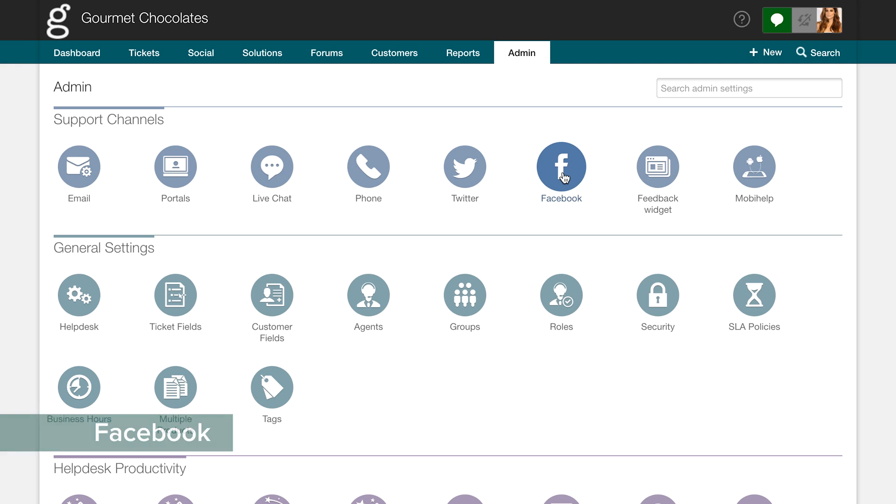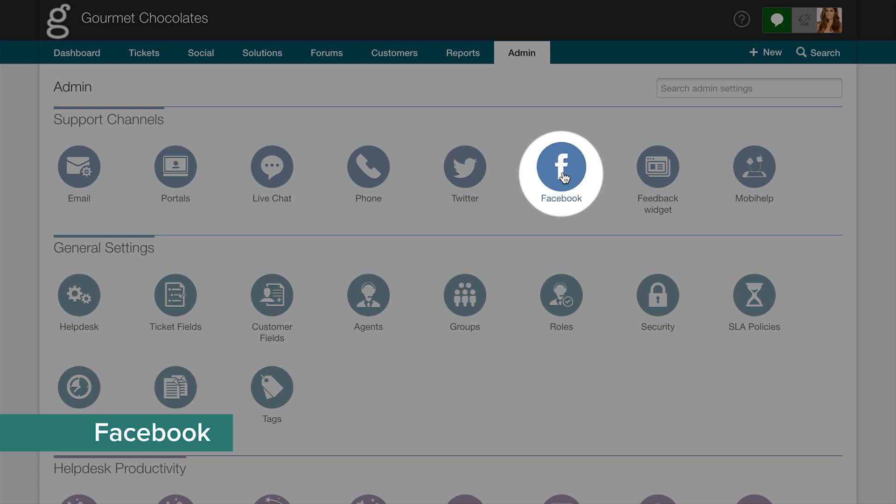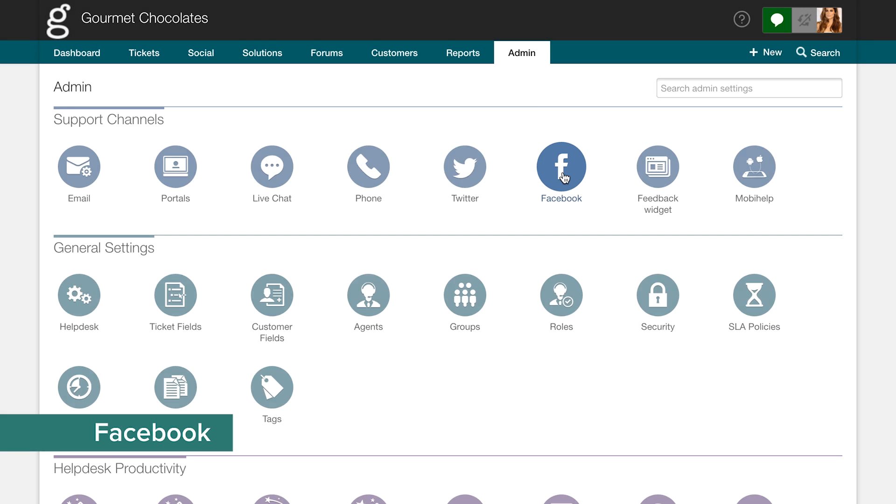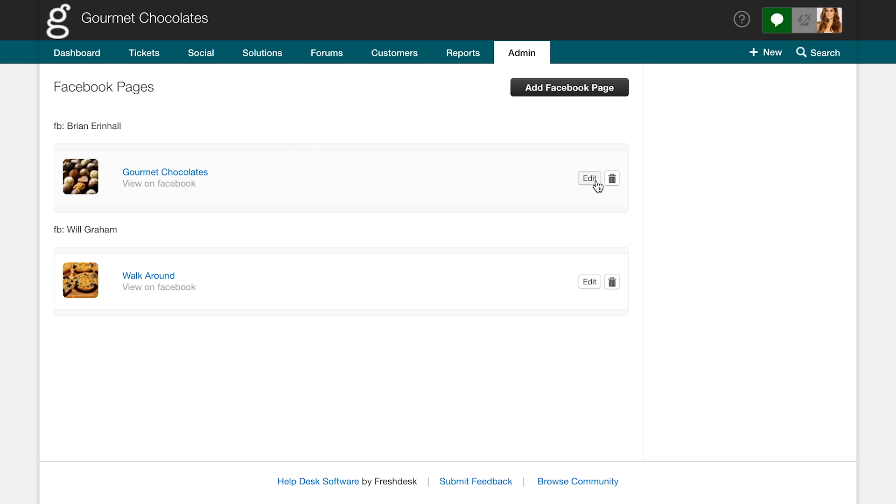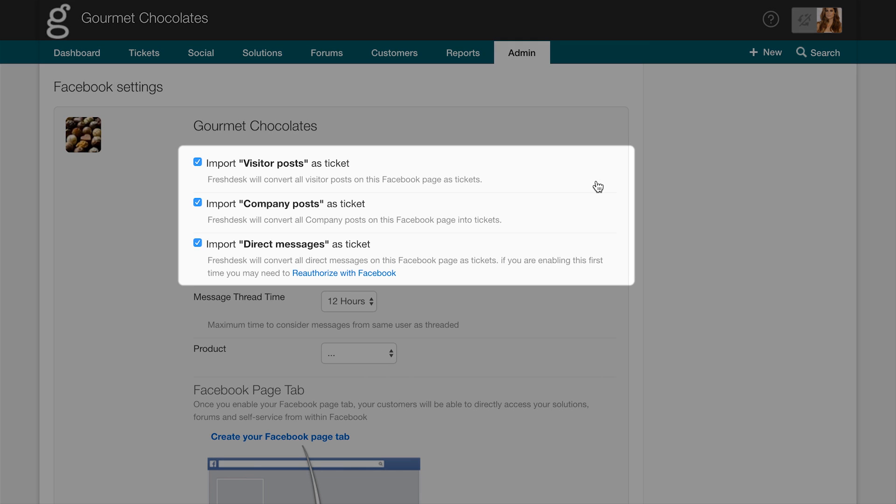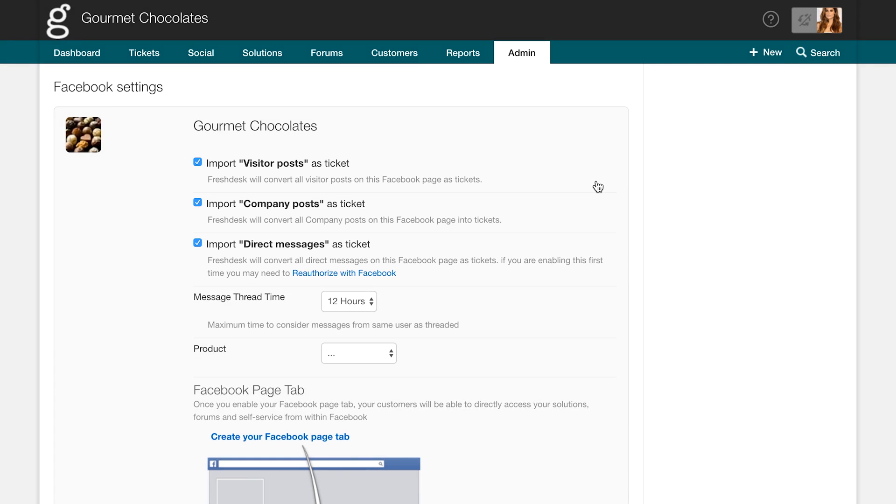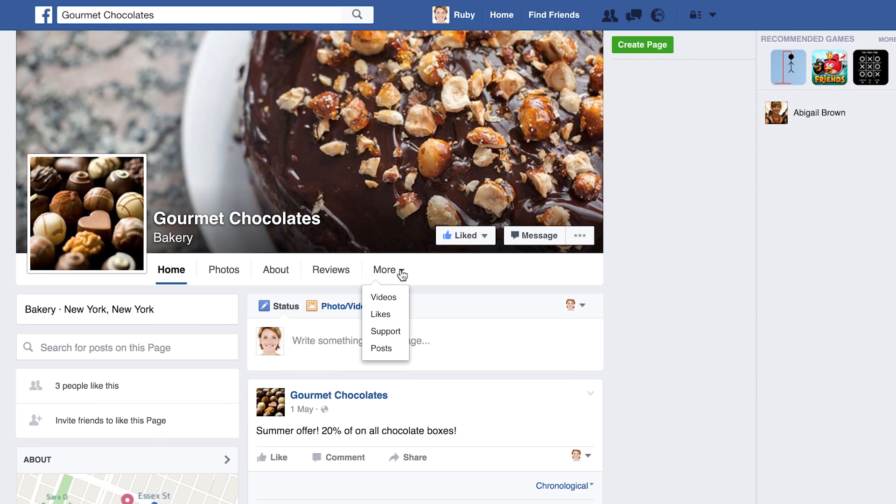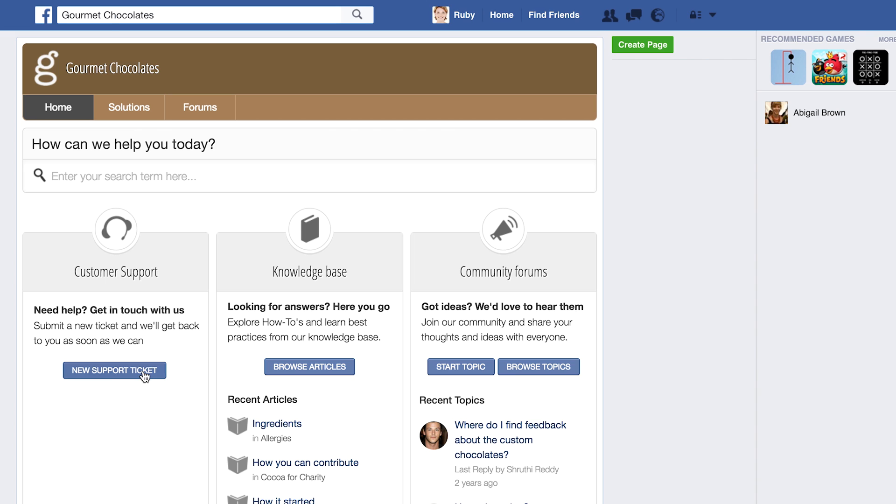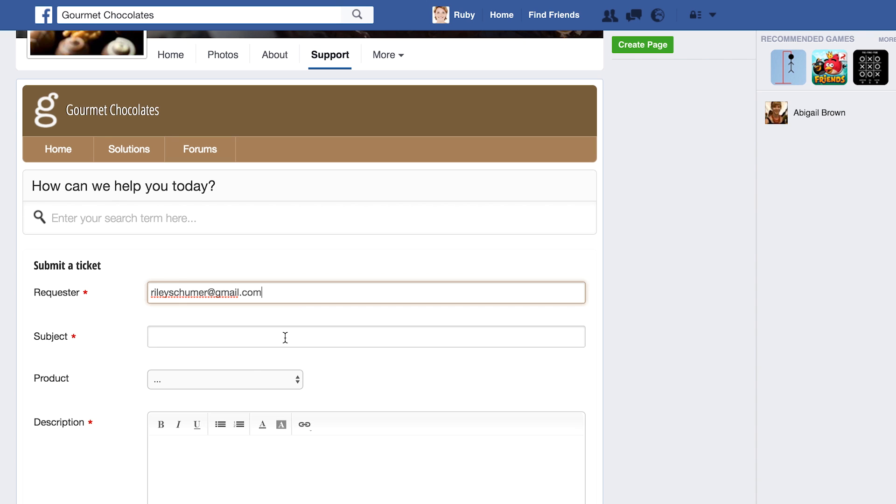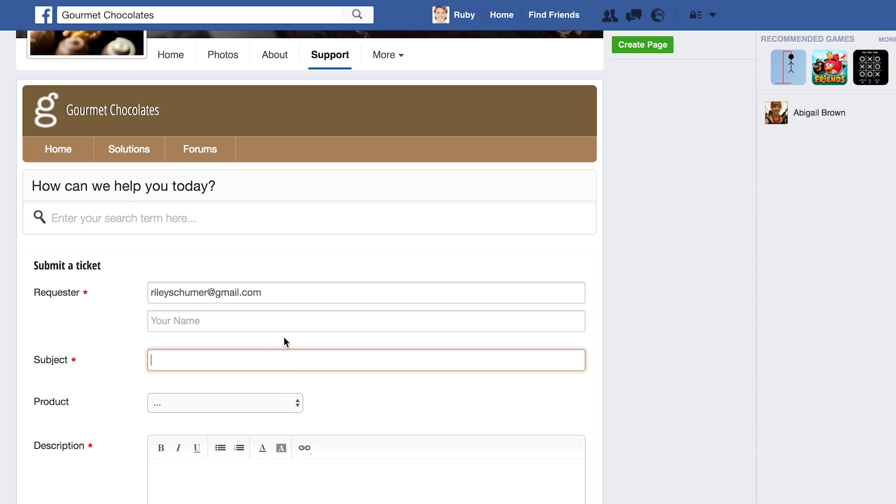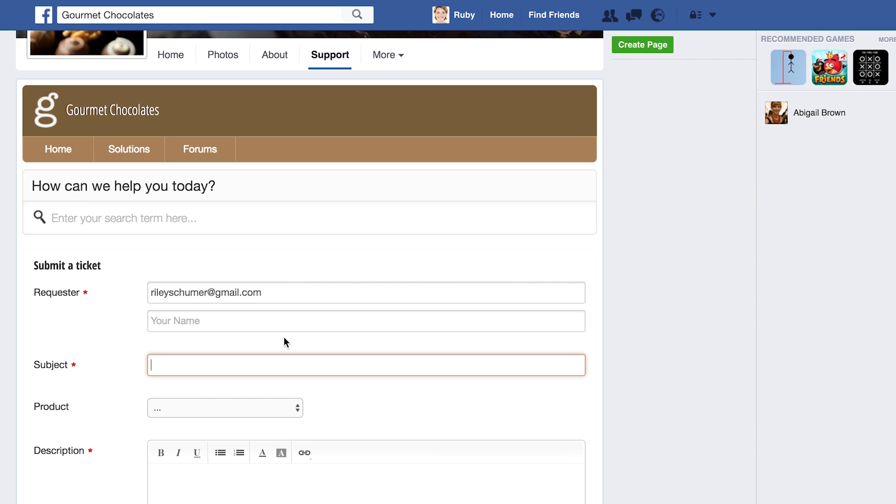Similarly, your Facebook page can be added to Freshdesk and used to convert wall posts, comments, and messages into tickets. Here's the best part. You can even add a support tab to your Facebook page from where your customers can raise tickets and access your support portal.